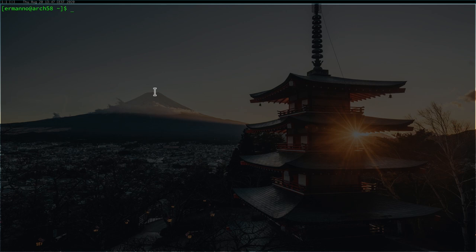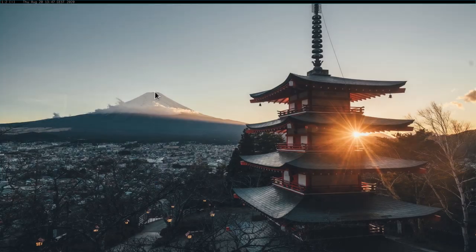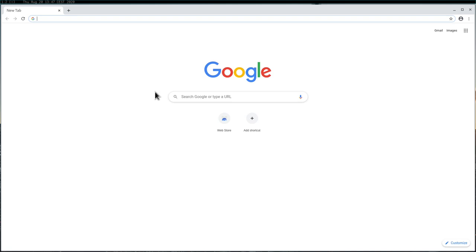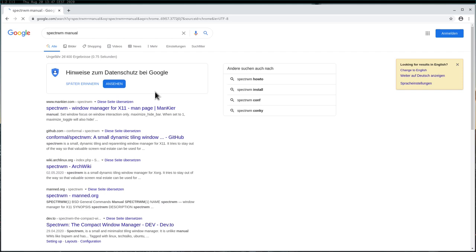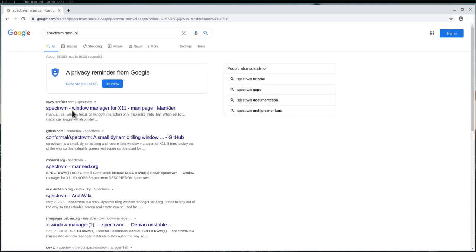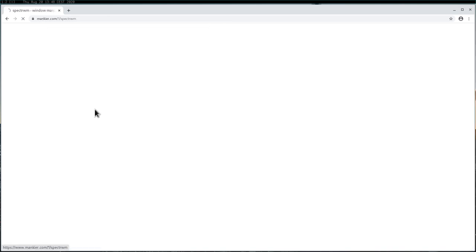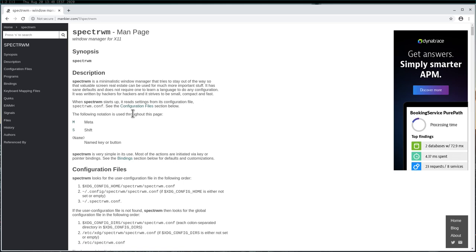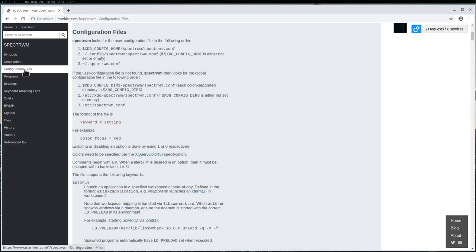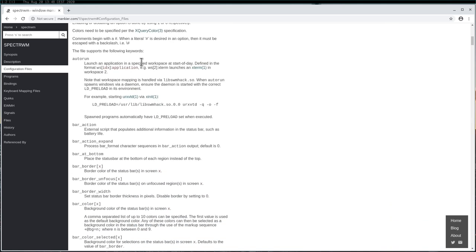Before we get started, let me point out one website which has one of the best information available for SpectrWM. Let's go to the second workspace and pull up Chromium. Search for SpectrWM manual and go to the first link — the mankir.com website. This is a very nice website because it explains everything in detail about SpectrWM. We can click on configuration files and it tells us where the configuration files are and explains all the functions including the bar function. I'll keep this open because I'm going to come back here later.